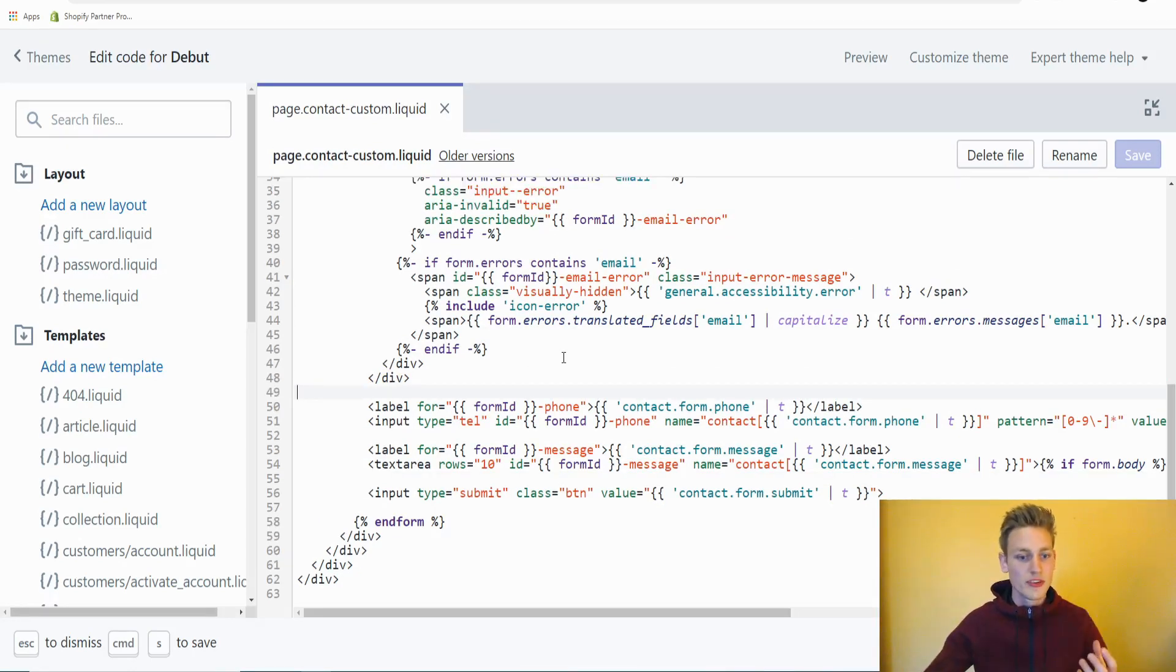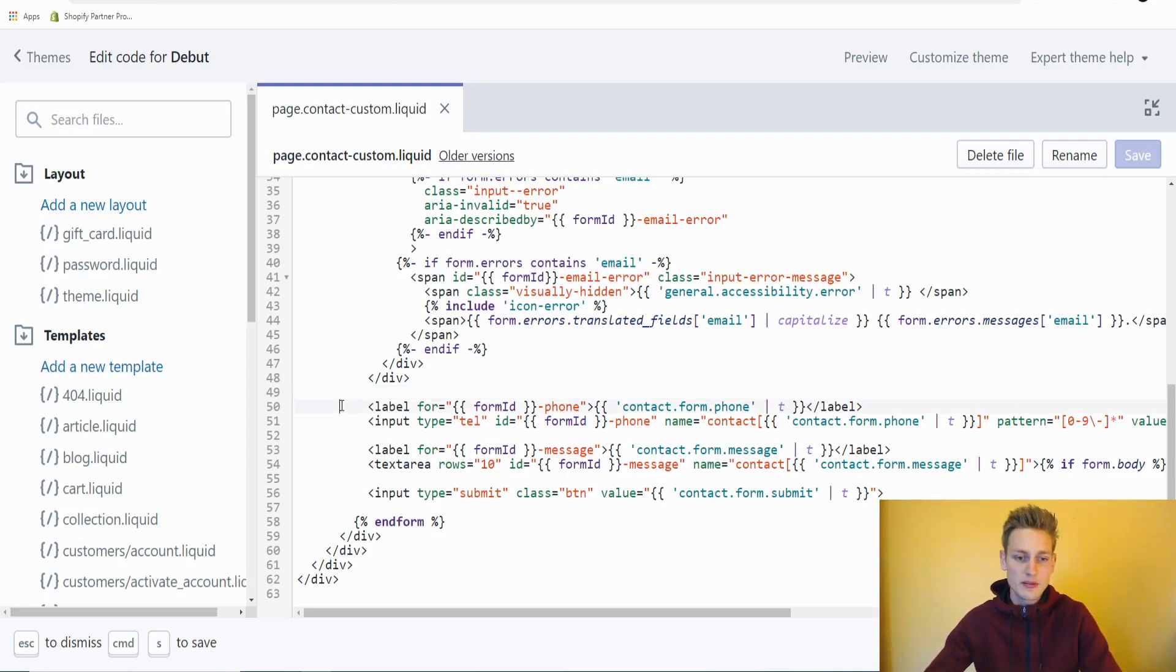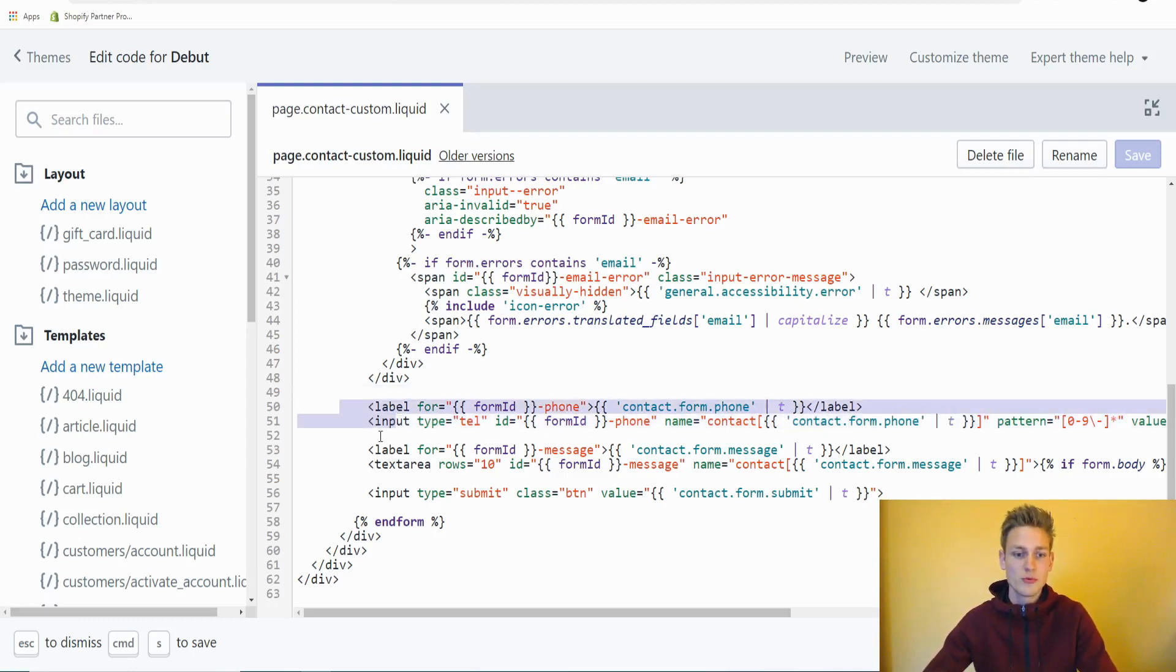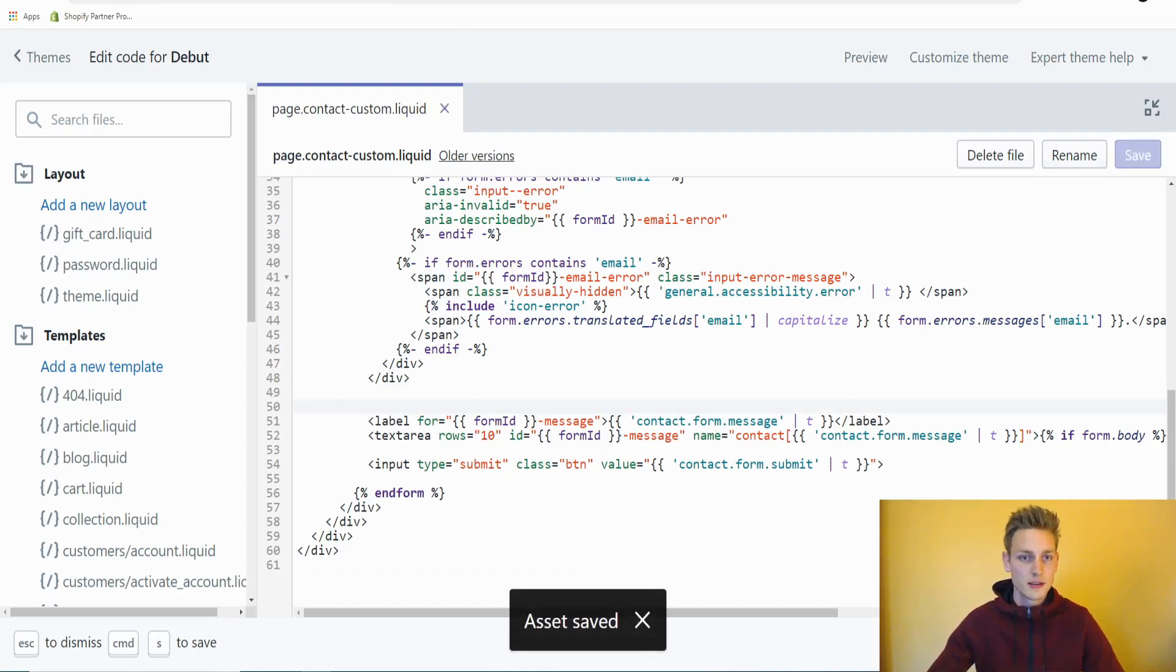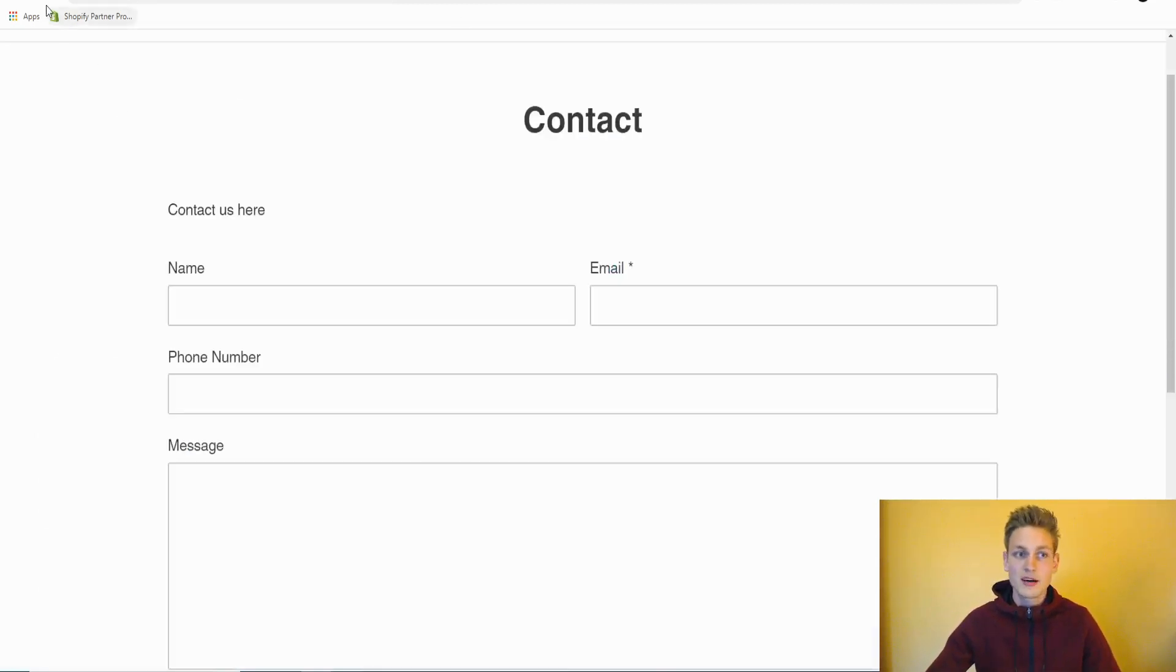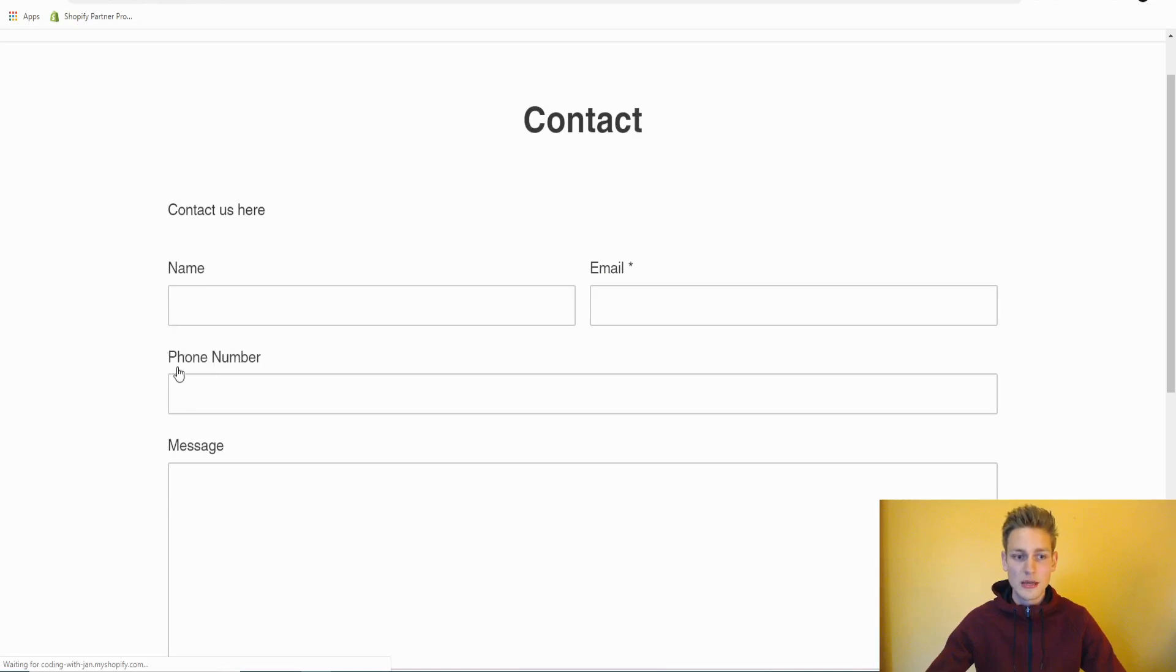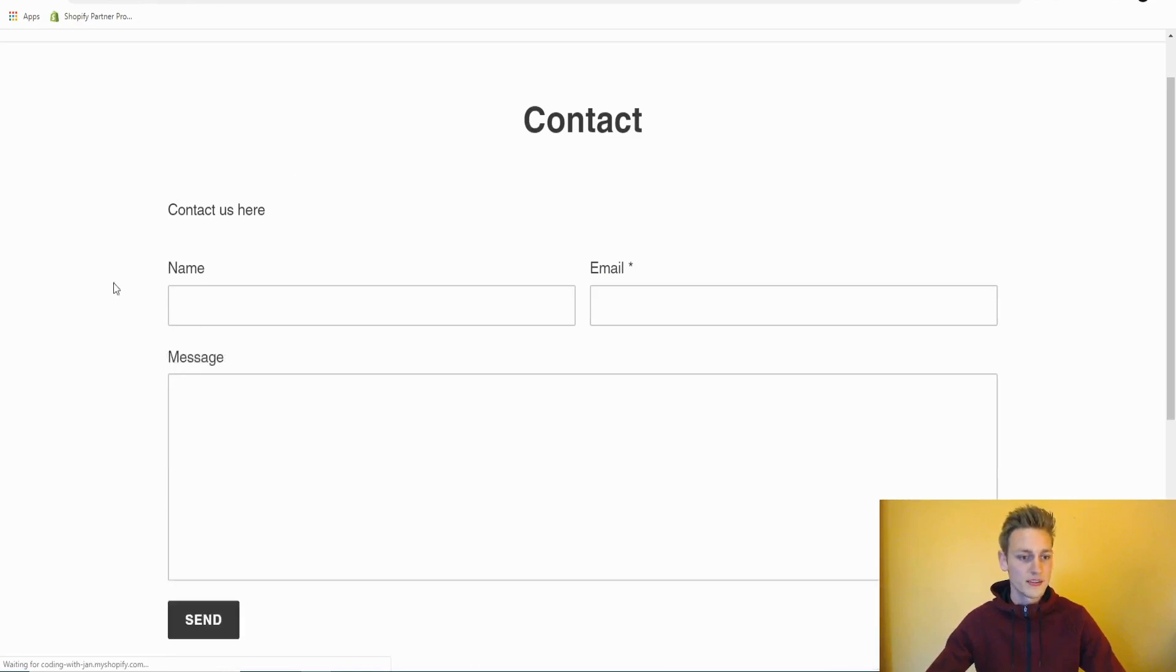Now that we've identified all these input elements, we could already start removing unwanted ones. For example, if I don't want to ask the customer for his phone number, then I could remove these two lines and then save the change. After refresh on the front end, the phone number field should be gone, and it is.